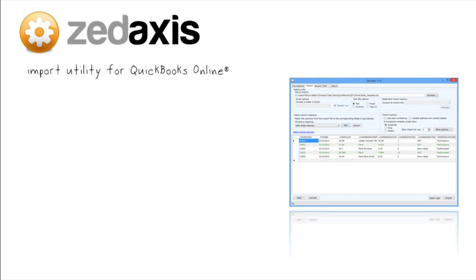Z-Axis is an import utility that is designed specifically to work with QuickBooks to eliminate the re-keying of transaction data. We have made it easy to learn and to use, so if you're competent with Microsoft Excel and QuickBooks Online, then in a short time you'll be importing transactions into your QuickBooks Online company file.